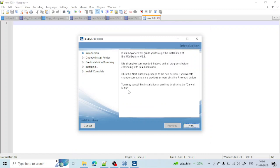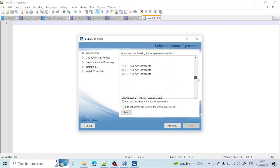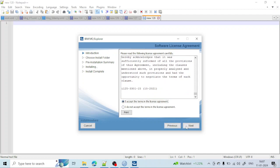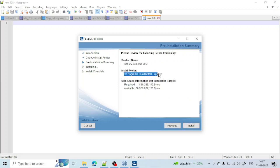The installation wizard will show an introduction screen — just click Next, as it gives a brief overview. After that, since you are using an IBM product, you need to accept the license agreement. Select 'I accept the terms and license' and click Next. Then provide the installation location — I am using the C drive under Program Files > IBM > MQ Explorer. Click Next to confirm the path.